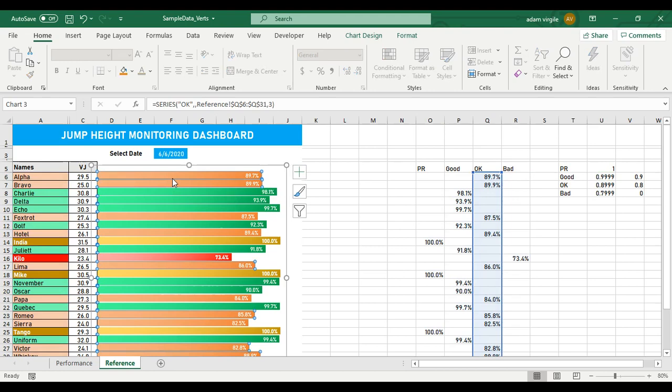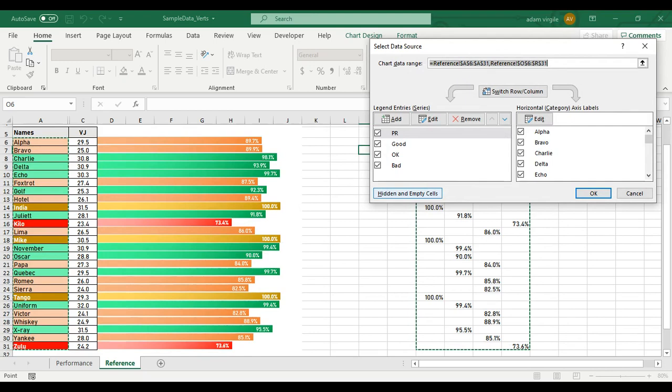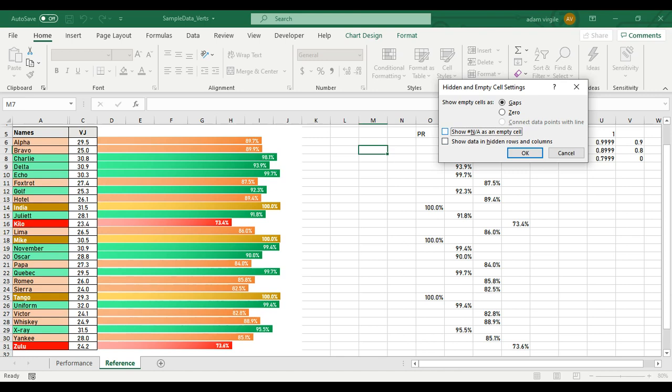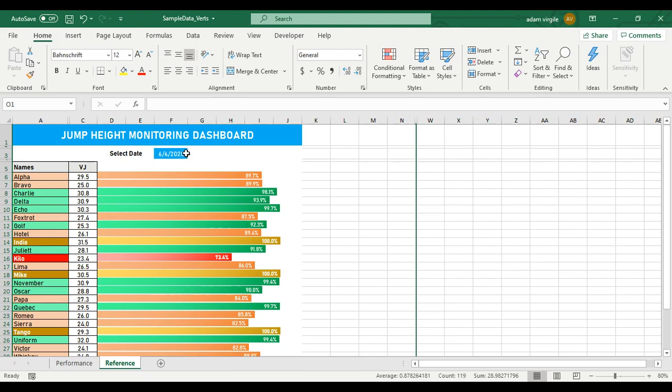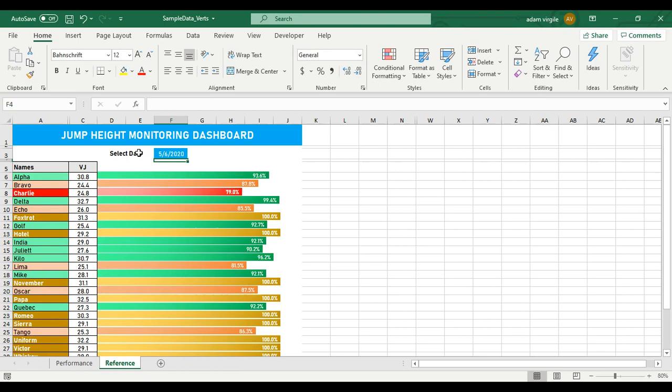Now if I hide all this stuff, my chart will stay there, and we can still change the date and the data will update. That's pretty cool. I'm still thinking — what if I want to see one athlete in my list over time? Maybe there's something that lets us see a little bit more detail. I'm going to unhide this stuff for now and keep going.